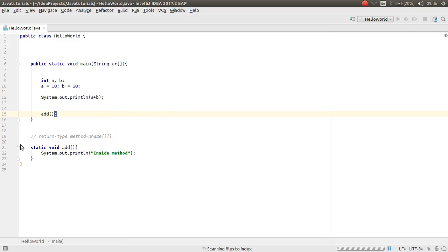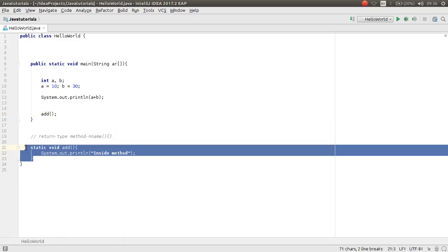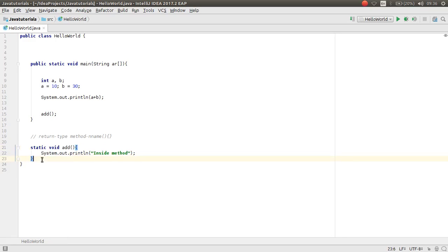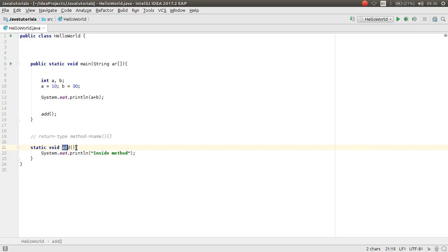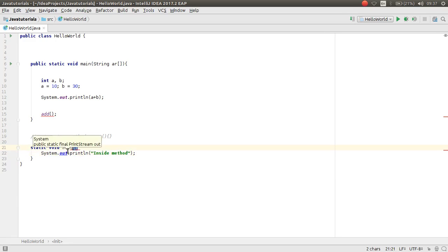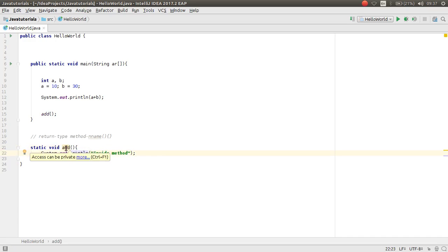In the previous video we worked with methods. The necessary part of a method in Java was the return type and the method name, then parentheses and the block of the method. In this video I will show you how you can work with return type in methods.